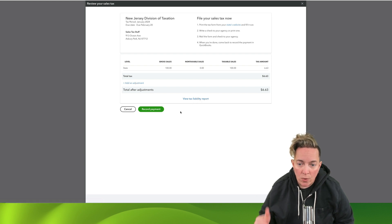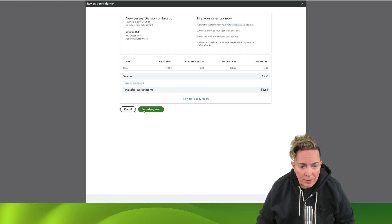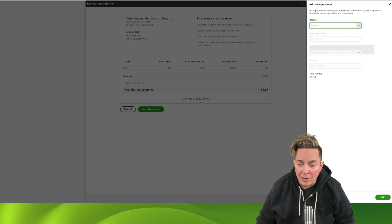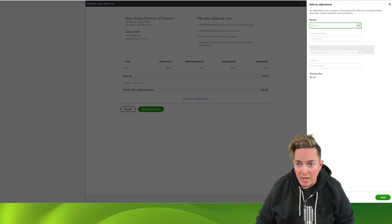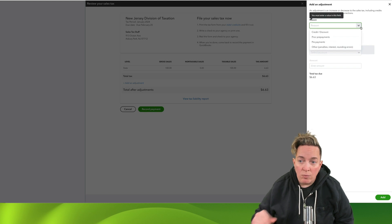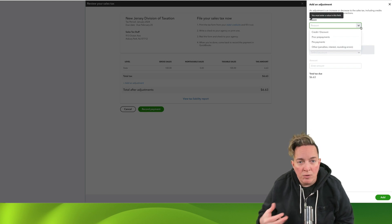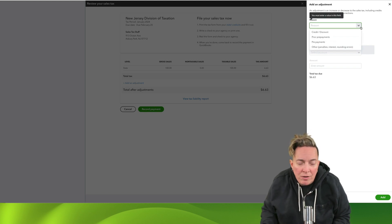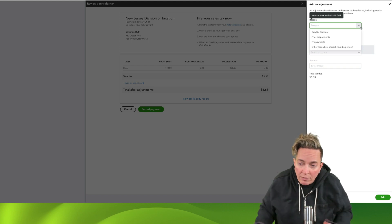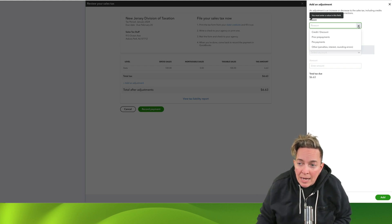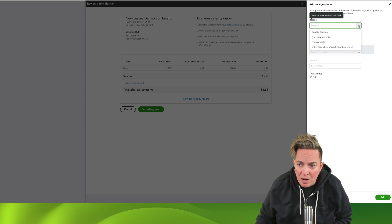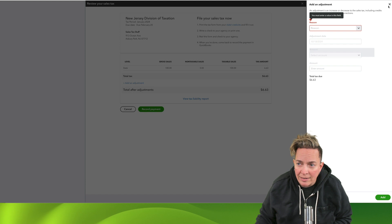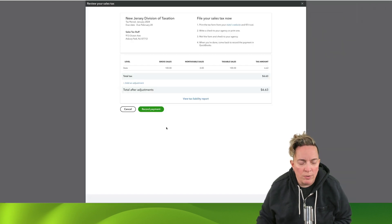So here we are. I'm going to say that I need to record a payment. From here, you can actually do adjustments. I'm not going to go into these in this video, but you can record adjustments as well. So if you get a prepayment discount, if you have to pay penalties and fees, whatever the case may be, this is the area where you do that from. And I'll cover that in a separate video. But today we're just going to record payment.